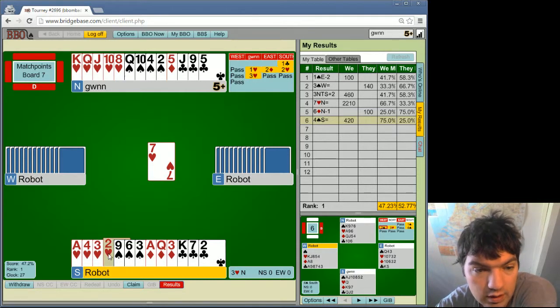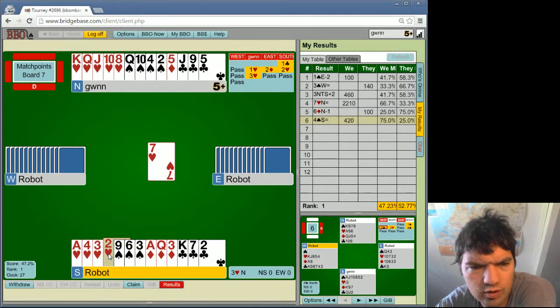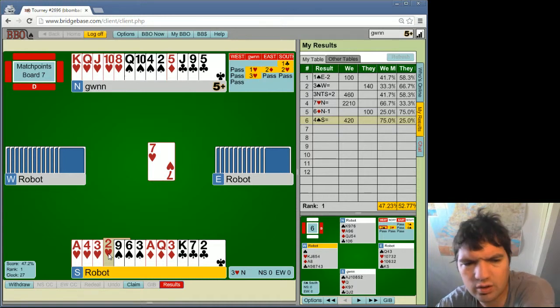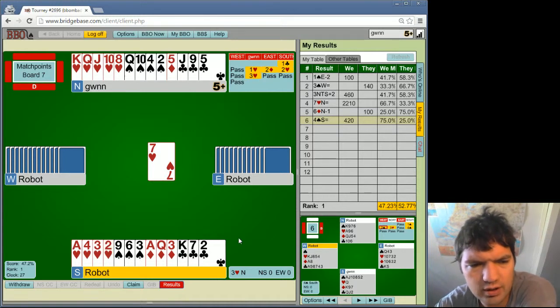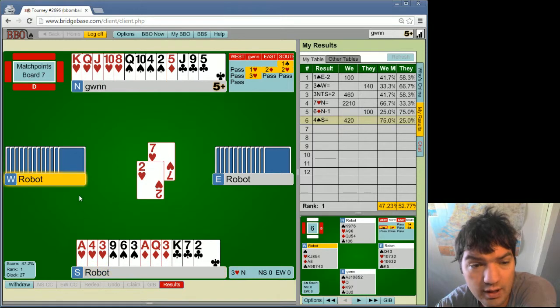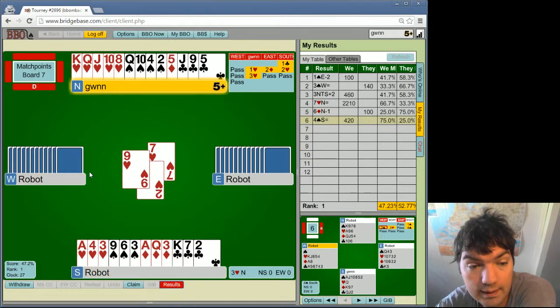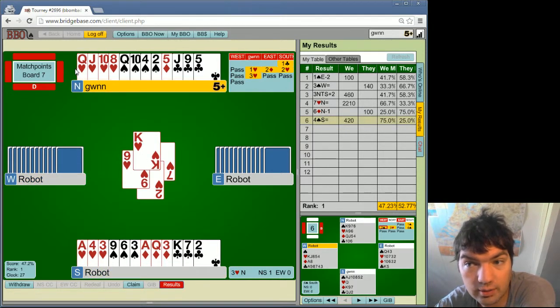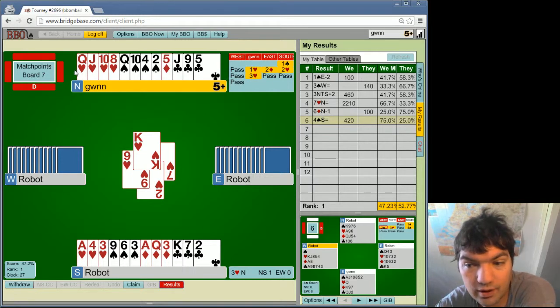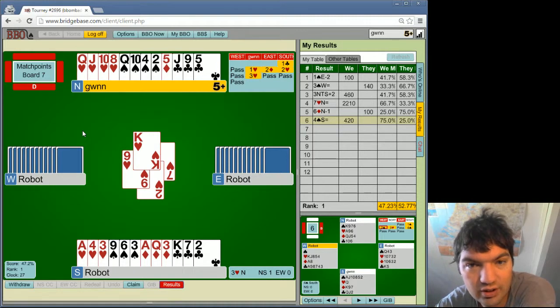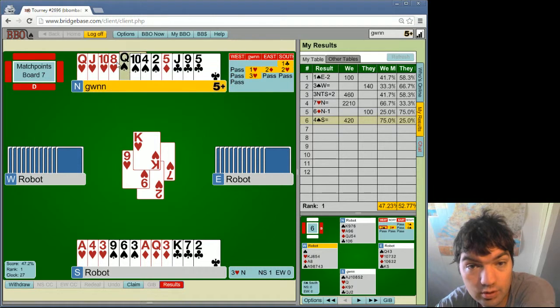On the other hand, in one of the previous videos, I said that East, the opening leader doesn't have Ace King because they didn't lead one, but actually they did. So just during this tournament, I led from the King-Queen when I had the Ace King. So it doesn't work for robots and it doesn't work for humans all the time.